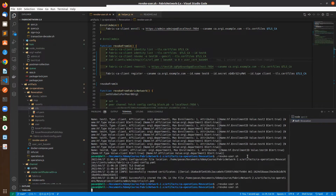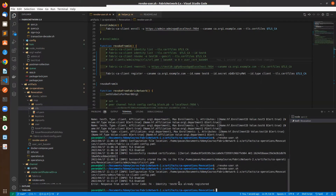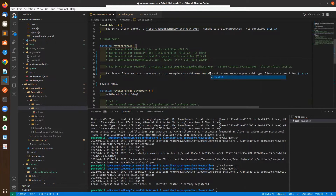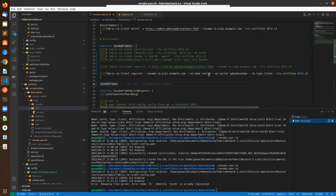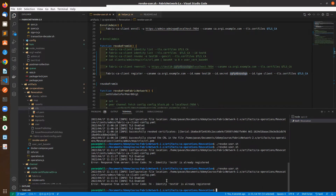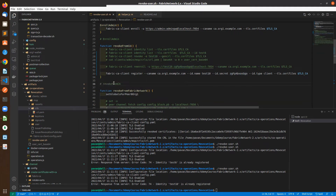Let me show you this part. Going to the revocation and running it with identity test10 and the secret from the registration process — we can see that 'identity test10 is already registered,' so we cannot register the new identity. We are done with the revocation from the certificate authority.